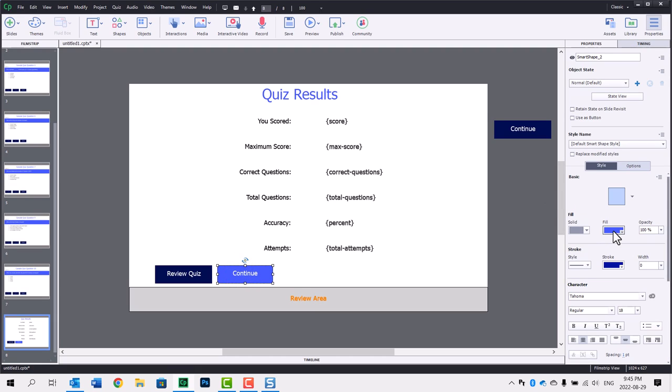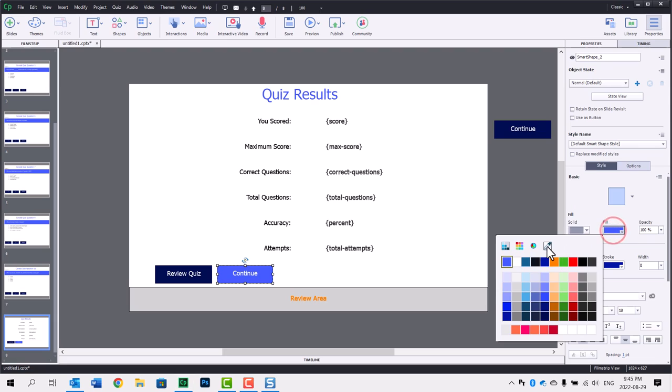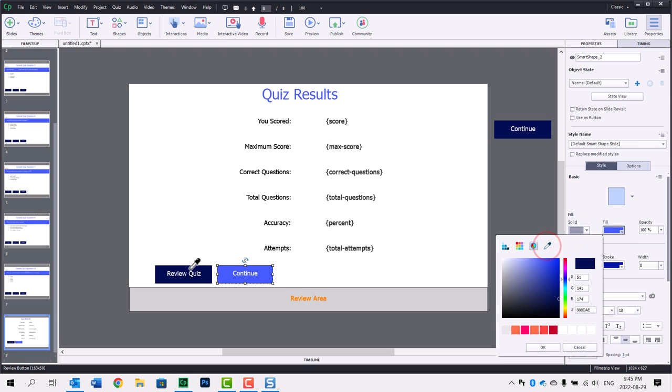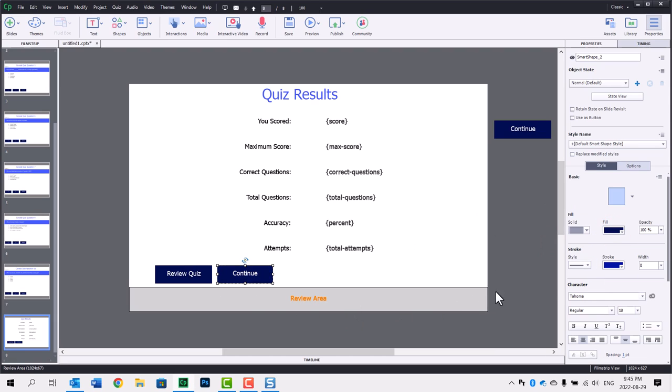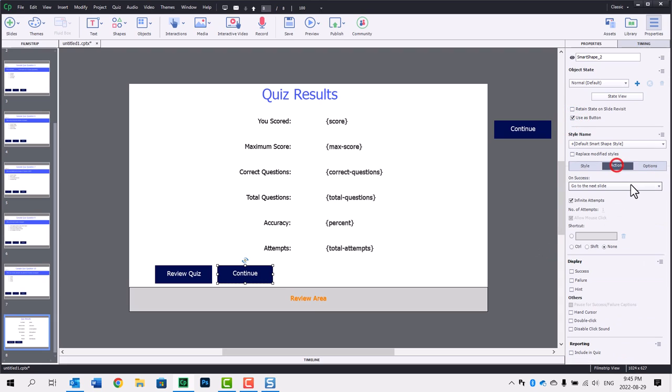We'll just make it look the same as our review quiz button there. That looks pretty good. I'm going to select use as a button, and the action in this case could be go to next slide or could be continue. I am going to select the hand cursor and disable the click sound.